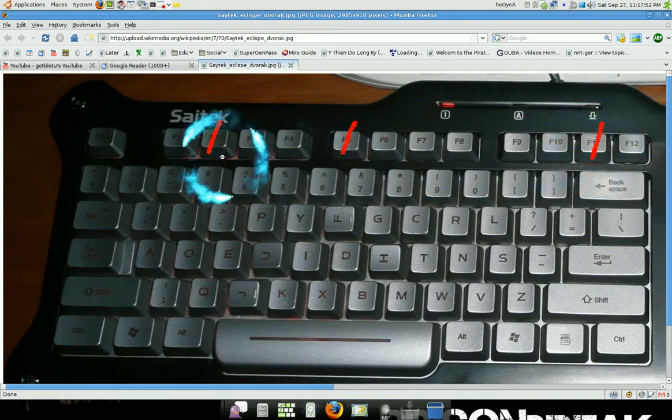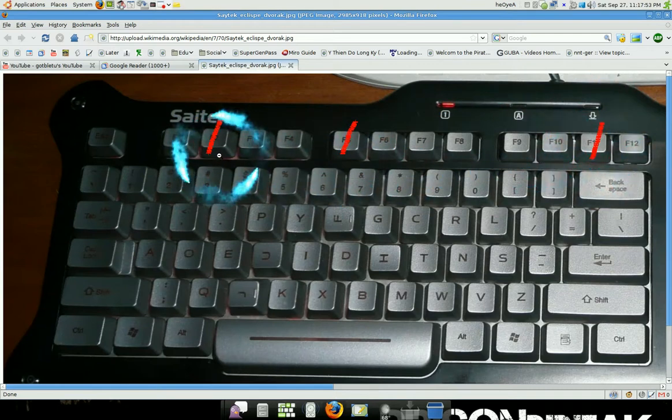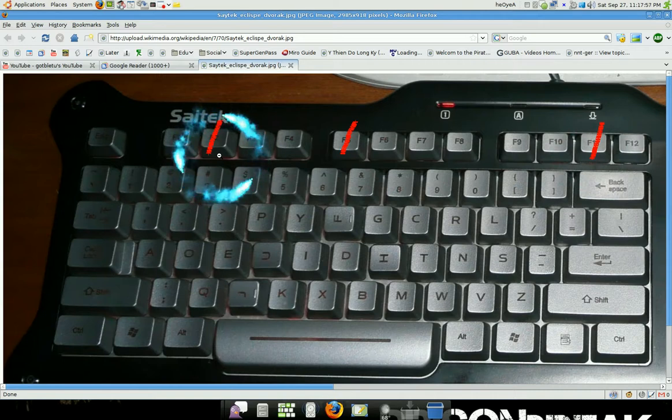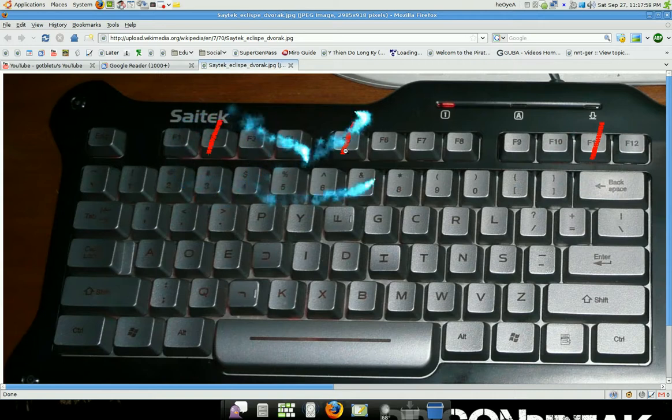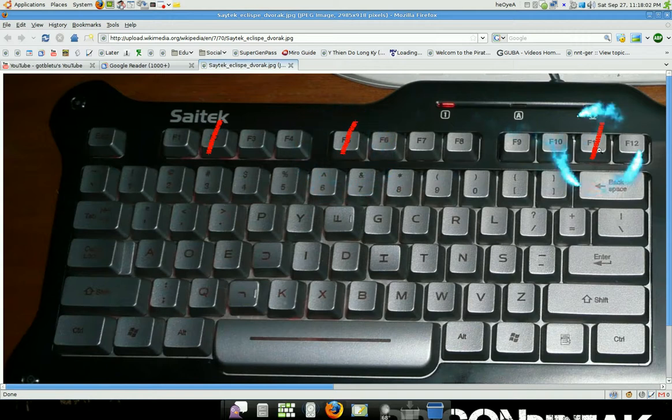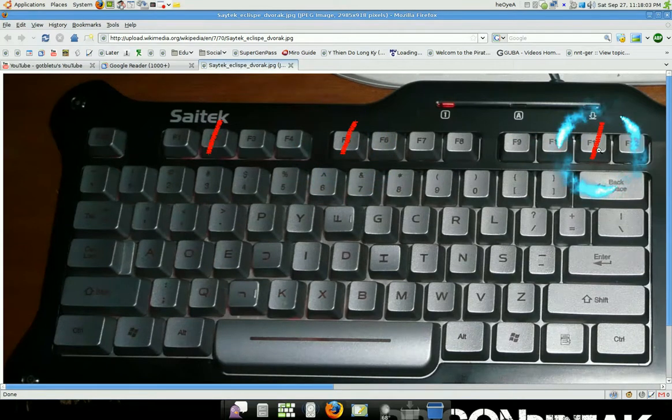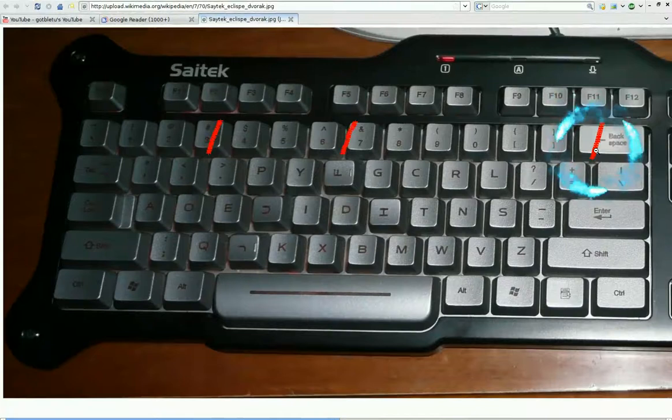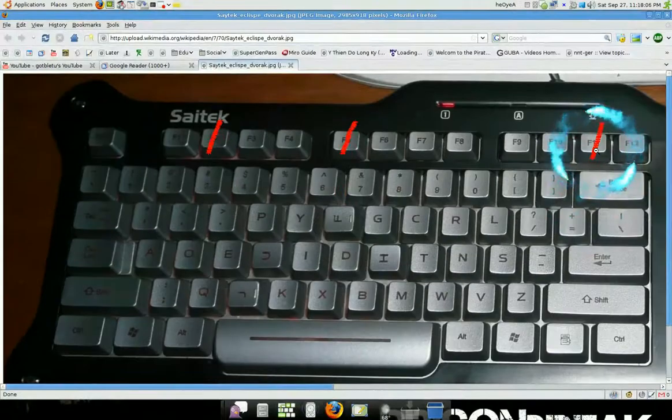The F2 is to rename something, you know, like your files you want to rename, you have to use F2. F5 is to refresh, and F11 is to full screen something, like this example, full screen, right?